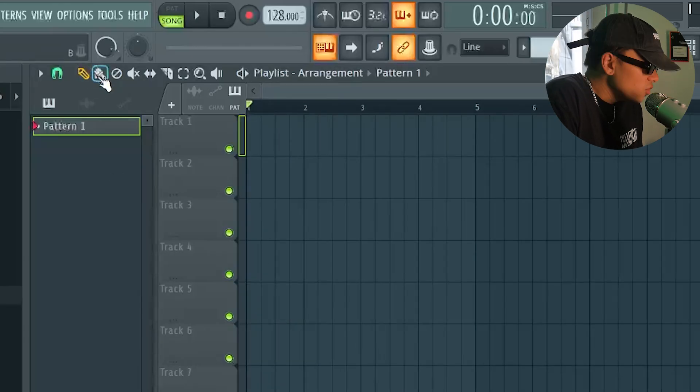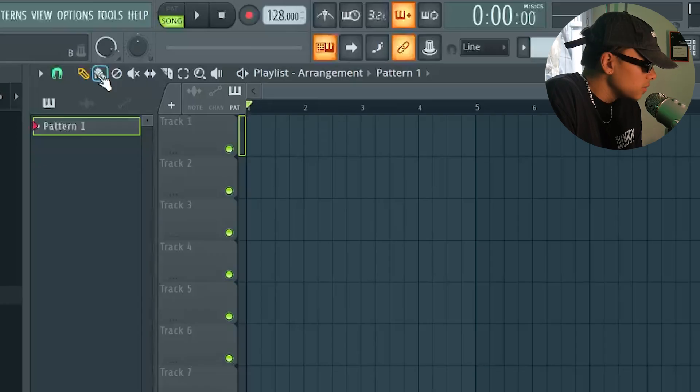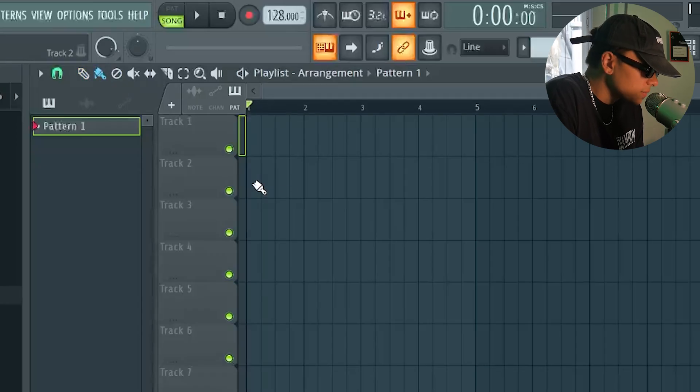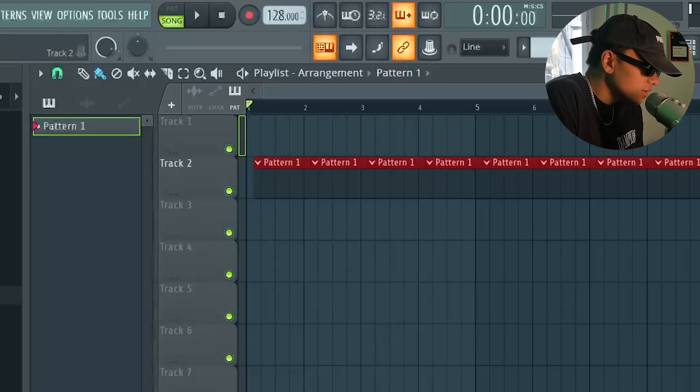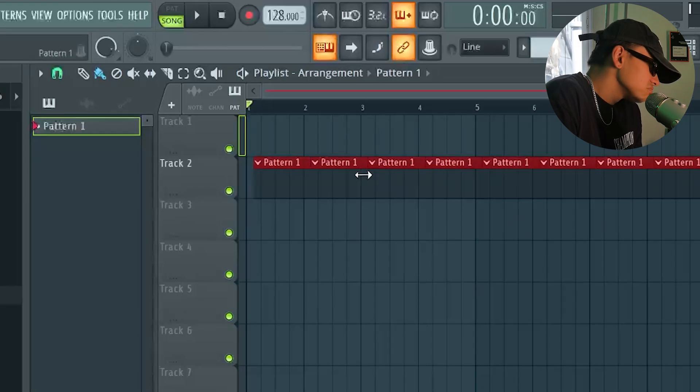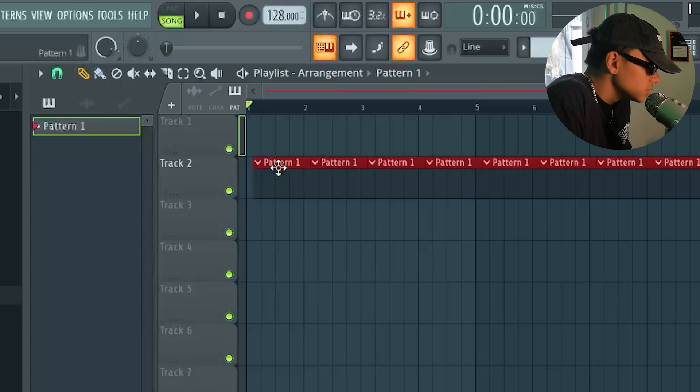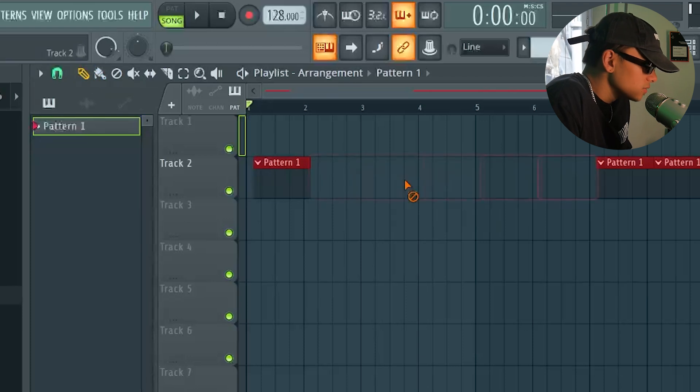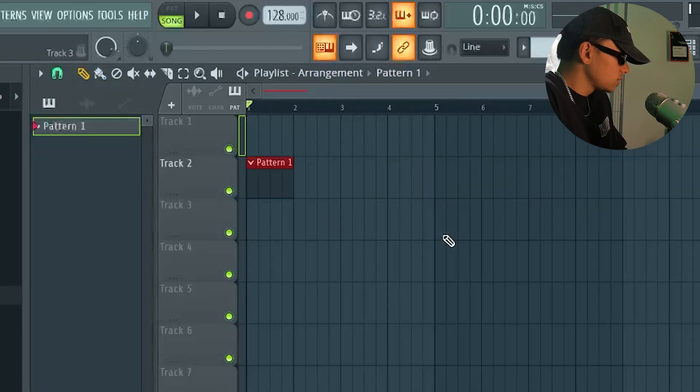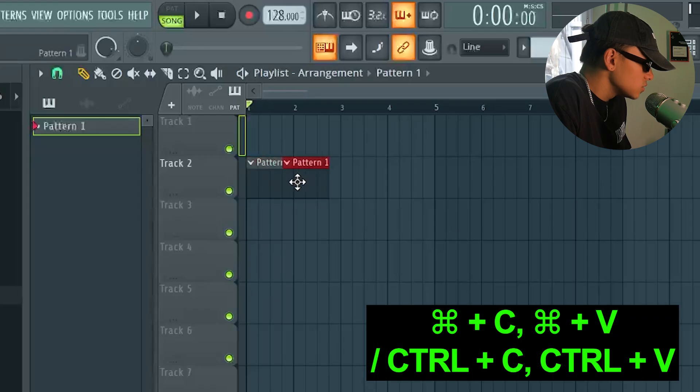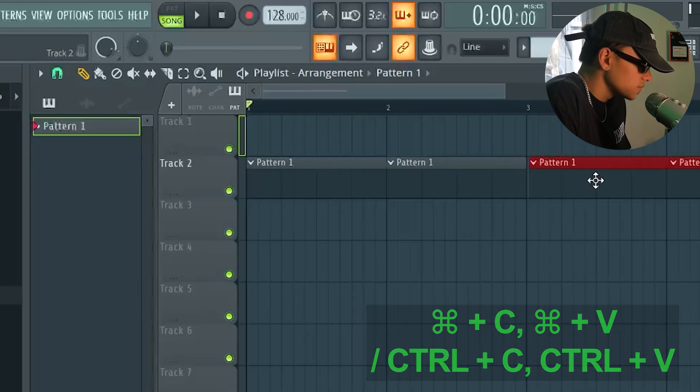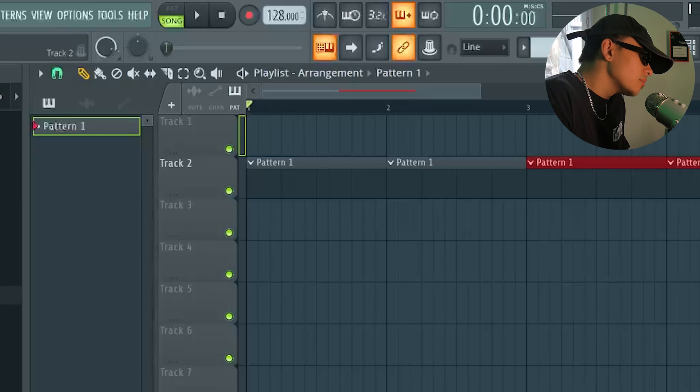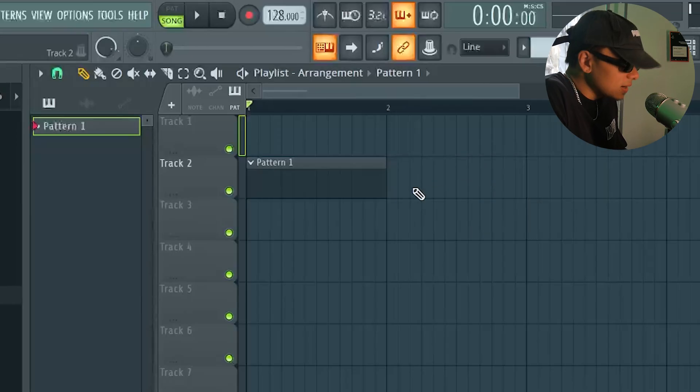Then we have the paint tool. No one ever uses the paint tool, but I want to show it to you anyway. The paint tools like the draw tool except I can continuously put more down. I don't know why you would ever want to do that because you can simply go back to the draw tool, delete all of these, right? You can just place one down, select it, copy paste, drag it over, copy paste, drag it over. I guess in a certain way paint can be faster sometimes, alright?